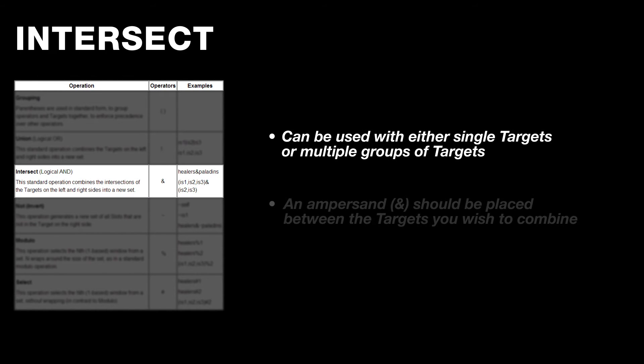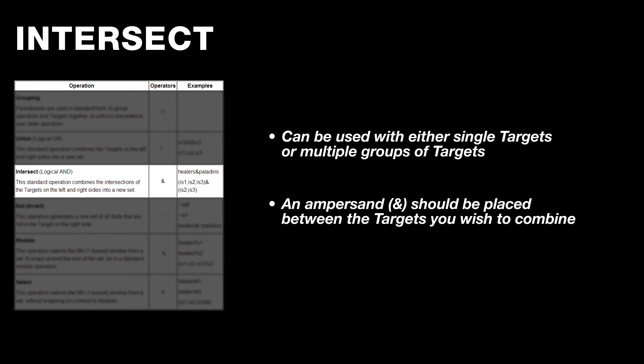Then there's intersect, and again, this is just as simple as the examples look. Intersect allows you to combine either single targets, groups of targets, or a combination of both in order to create a brand new final target. This is also where you begin seeing how the parentheses of grouping can be used.